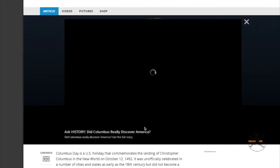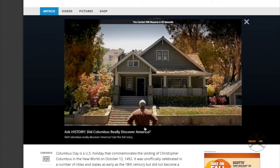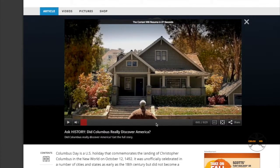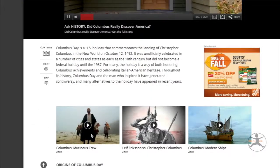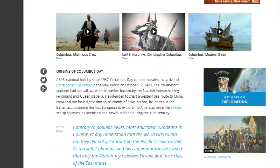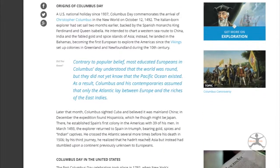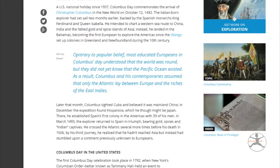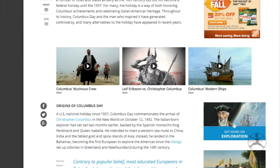If you start at the main page of the article, you will come up with a video. Once again, you have an ad that comes up. So what I'm going to do is turn the volume all the way down and play it through while I'm showing you the other stuff that's here. You can see Columbus Modern Ships — there's a video on that. Contrary to popular belief, most educated Europeans in Columbus's time understood that the world was round, but they did not know that the Pacific Ocean existed.